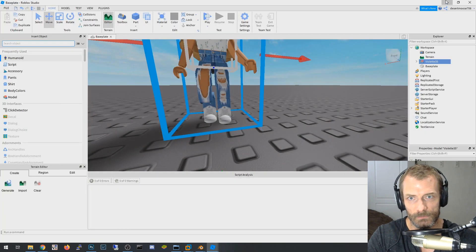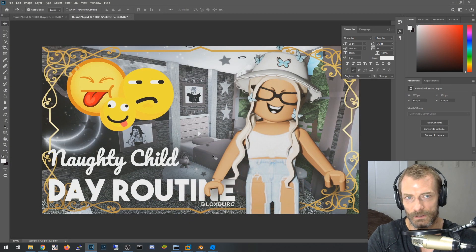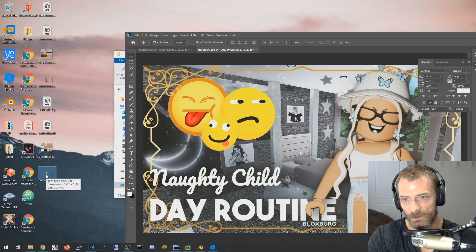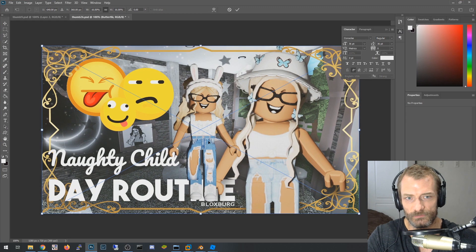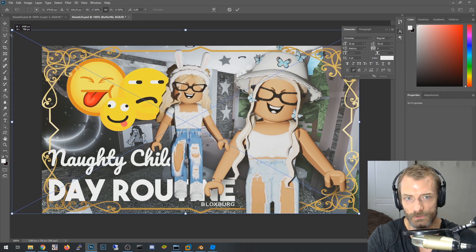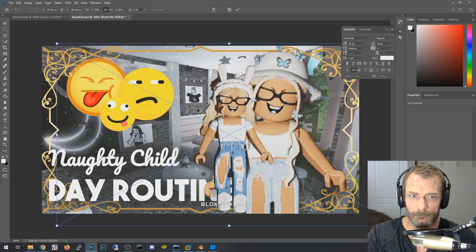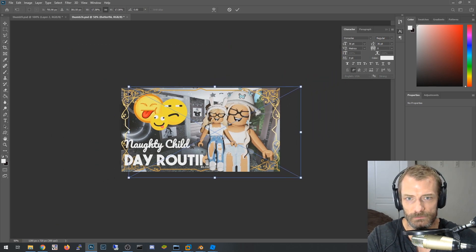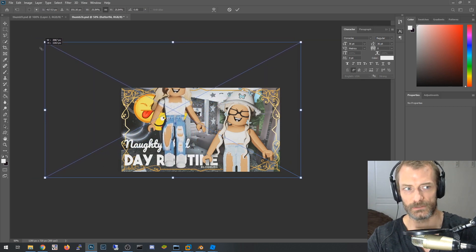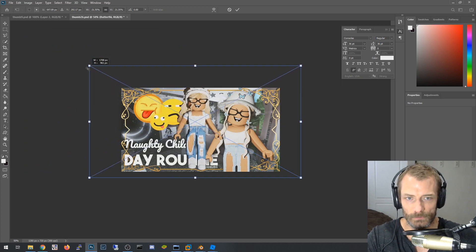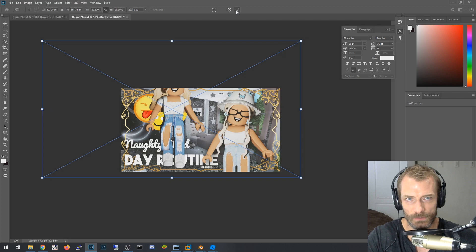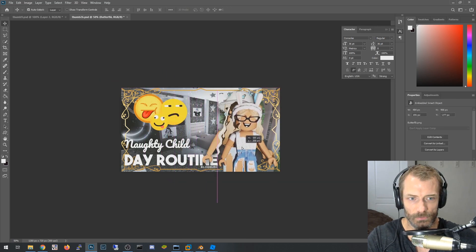Once you're happy with the lighting and render, click Image > Save As, and save it to your desktop — I'm naming mine 'butterfly.' Now you have a transparent PNG. Minimize Blender and drag that file directly into Photoshop. It comes in already transparent, ready to drop onto any thumbnail or YouTube channel art.